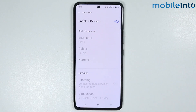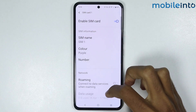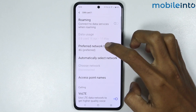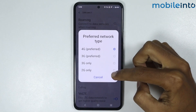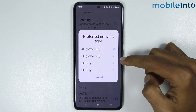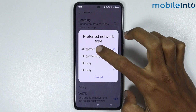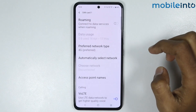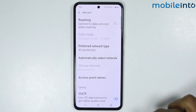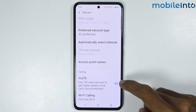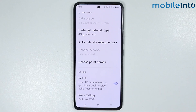Now scroll down and tap on preferred network type. If it is on 3G or 2G, select 4G. Then scroll down and make sure you enable VoLTE.